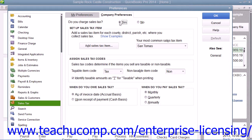At the top of the Company Preferences tab, select the Yes option button for the Do You Charge Sales Tax question to enable sales tax within your QuickBooks company file.